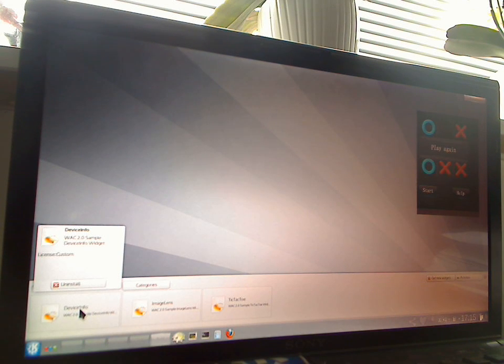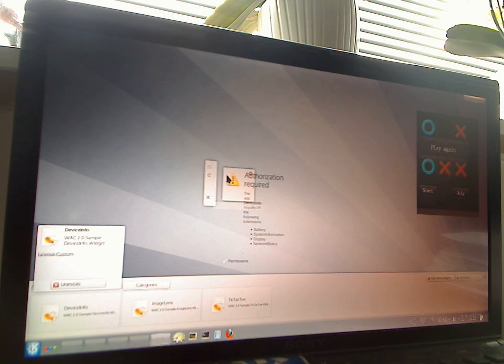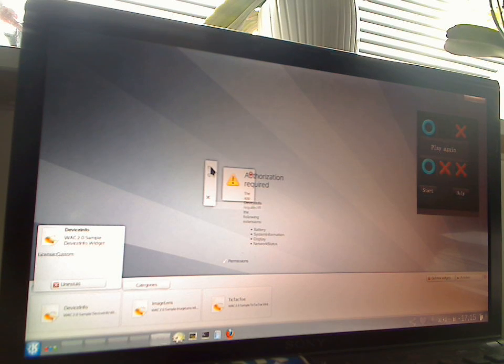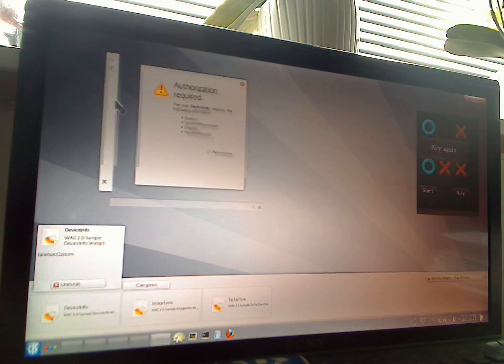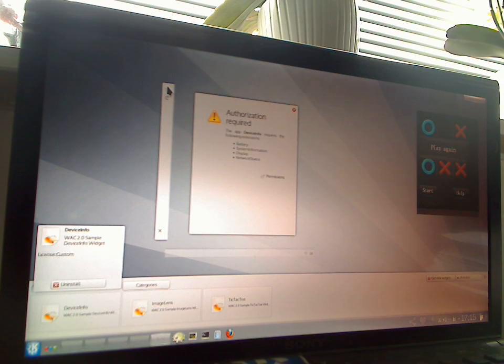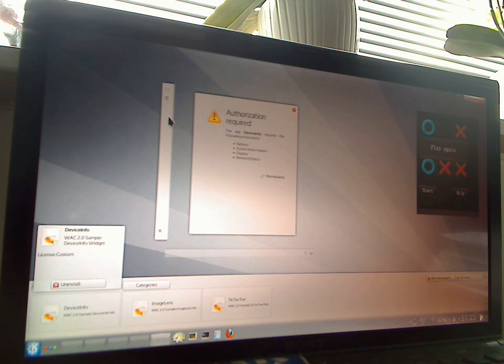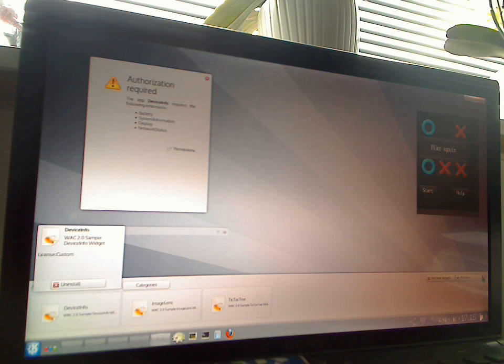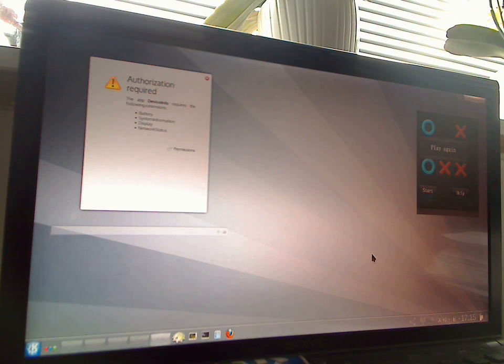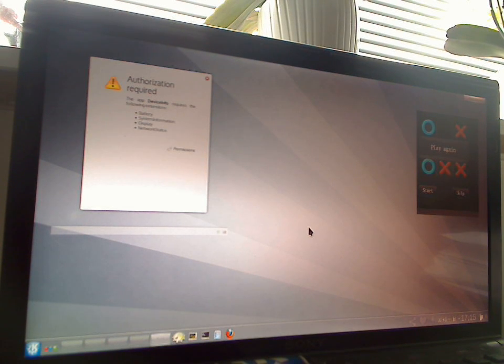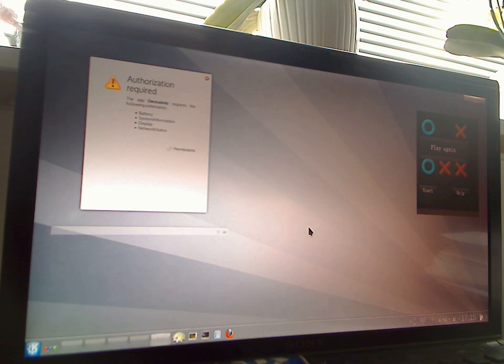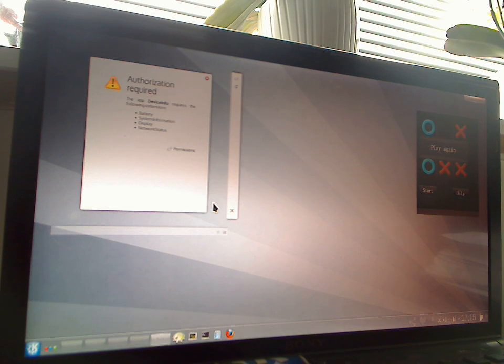So let's look how Plasma handles these. We add a widget. Sizing is a bit wonky at this point. And this is actually a widget which requires certain WAC APIs. And as we in general do not trust these applications, we need a mechanism to prevent them from accessing your system and possibly sharing your data or doing other nasty things with it.